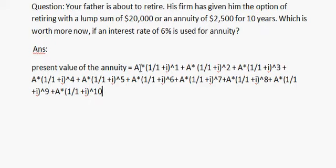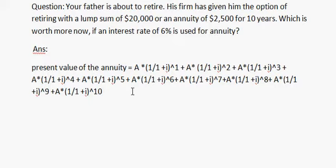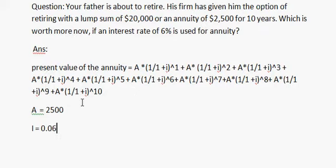A is the cash flow which equals to 2500, and i, the interest rate, equals to 0.06.